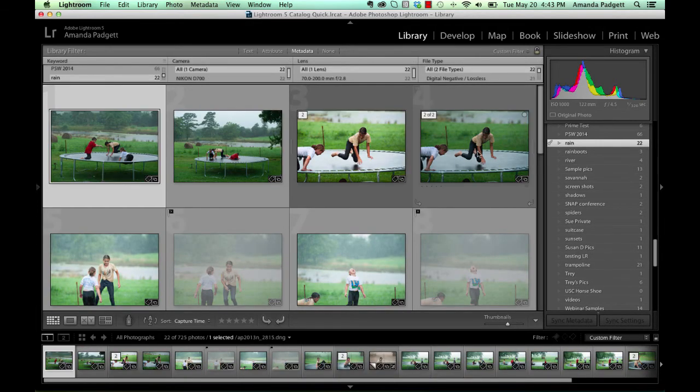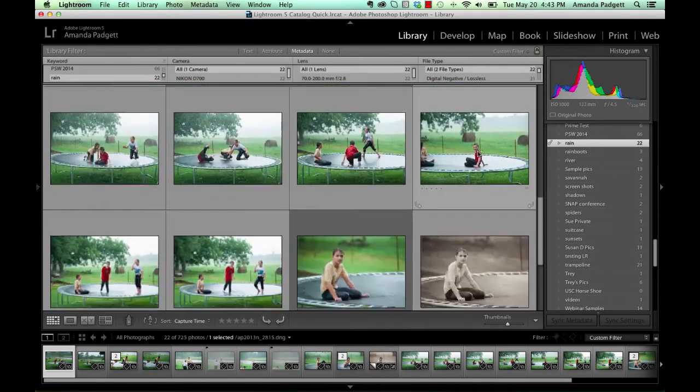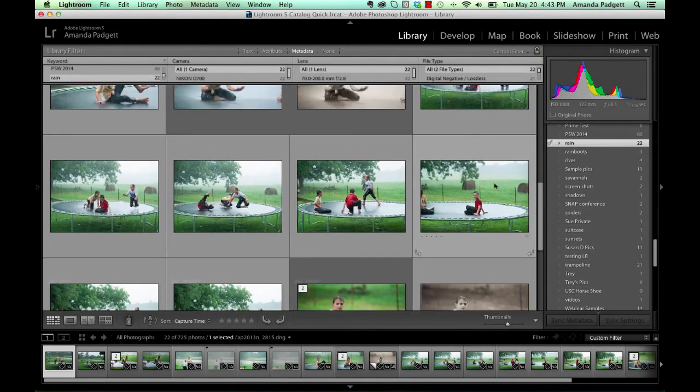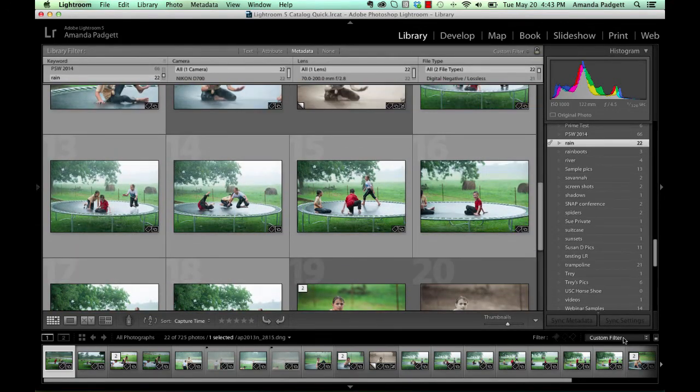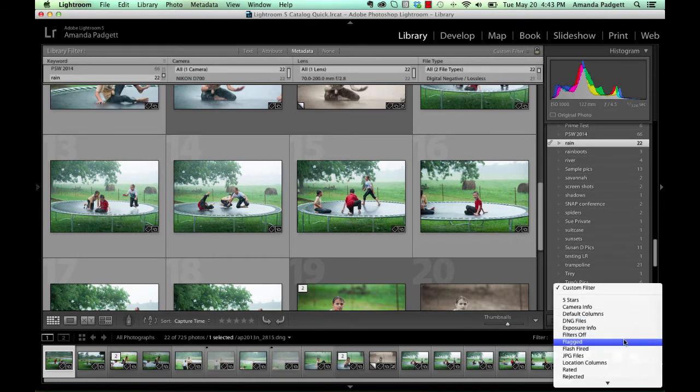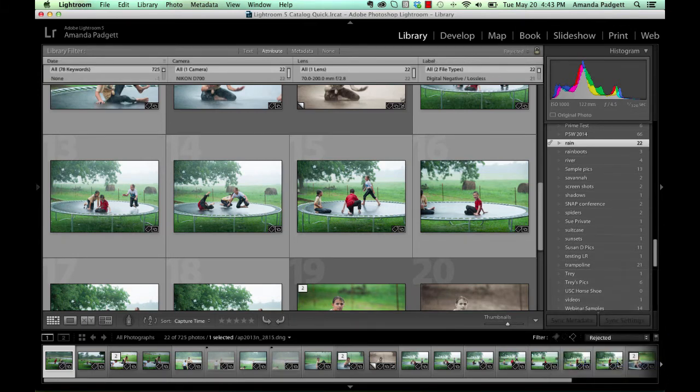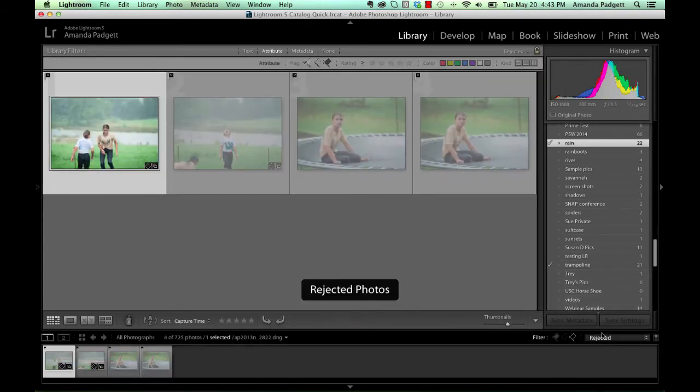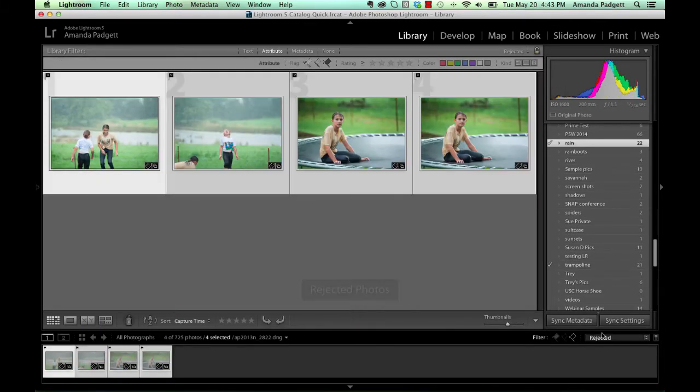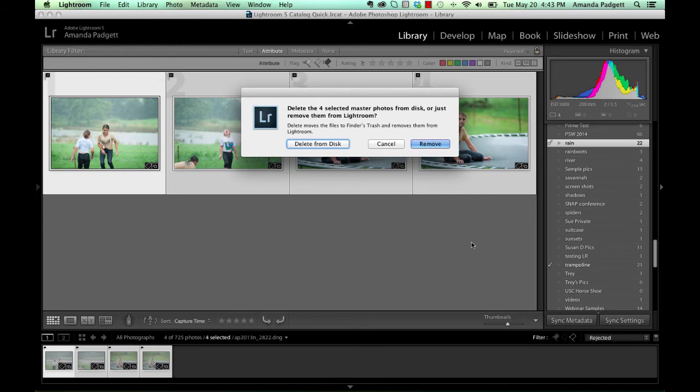So rain, a lot of those same images, in fact, only those same images. And now if we sort by rejected and I select them all and hit delete, it's going to ask me now if I want to delete from the desk or just remove from my catalog. We didn't get that message before with the collection because with the collection, all it did is remove it from the collection, it's still on our hard drive, it's still on our Lightroom. But now when we sort by keywords, then it'll give us that choice.